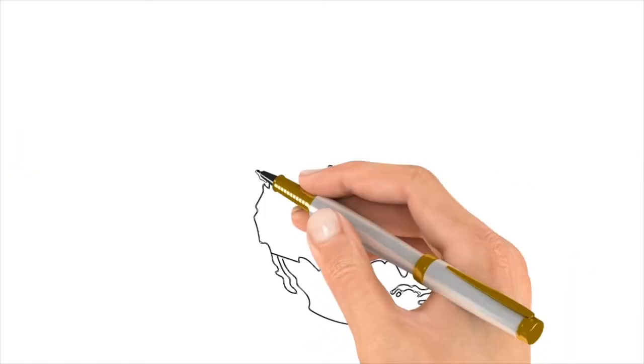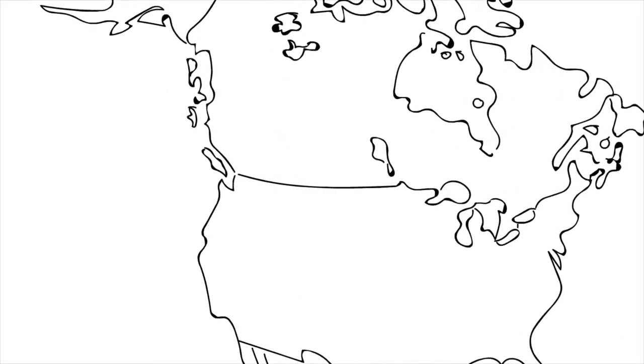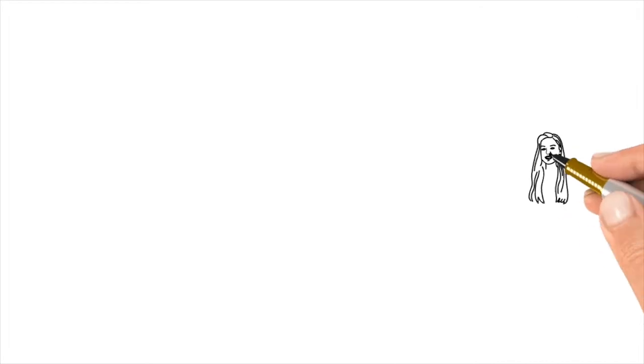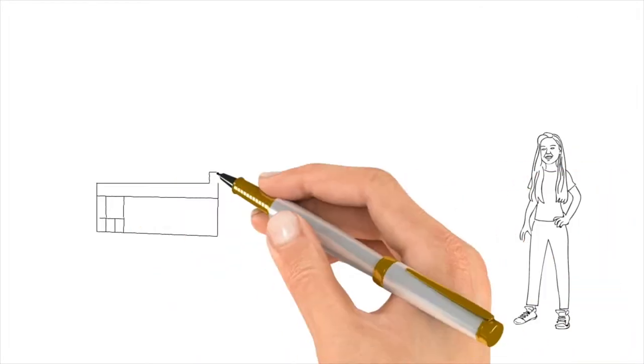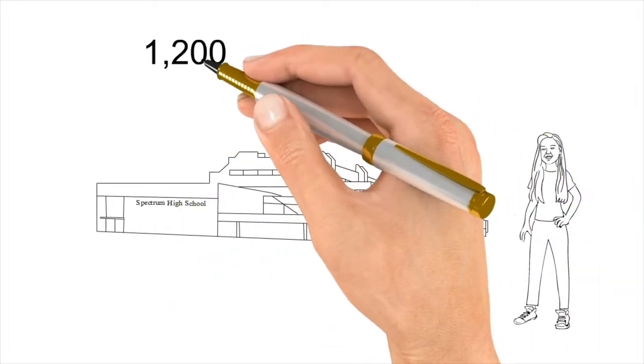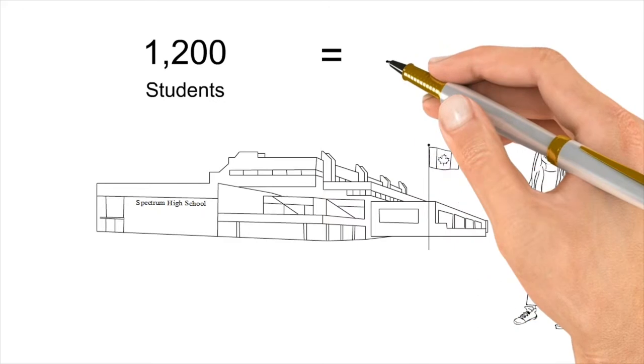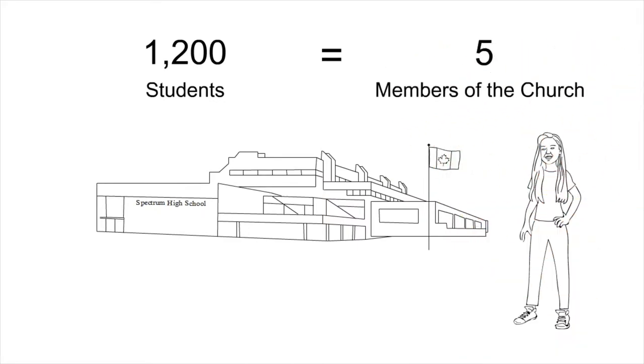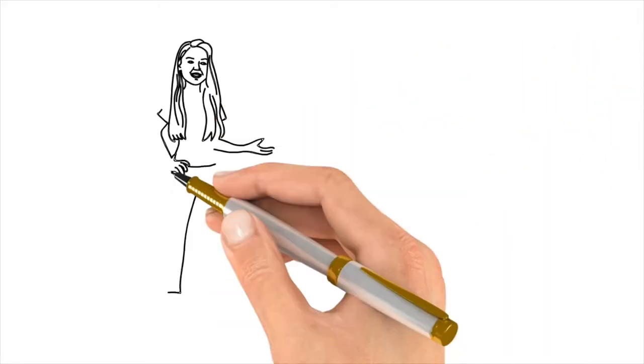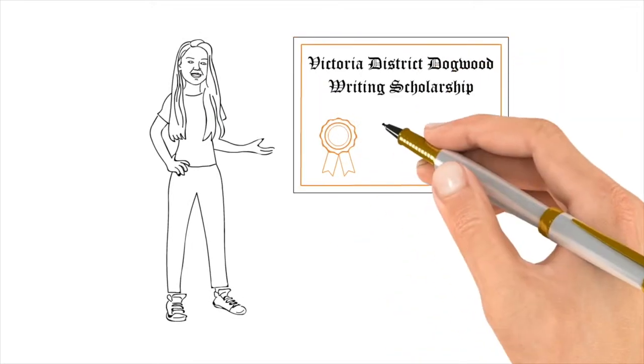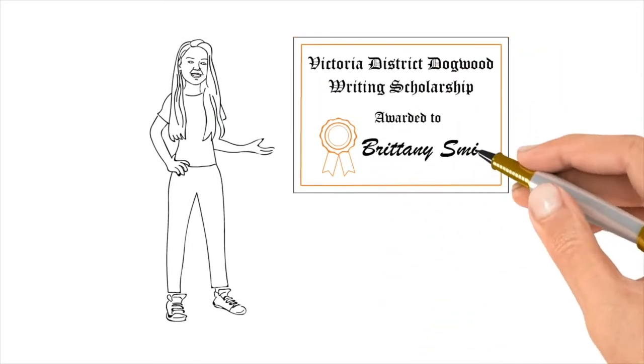Danette and Brittany live in an area where there aren't very many members of The Church of Jesus Christ of Latter-day Saints. In Brittany's high school of 1,200 students, there were only five members of The Church, so submitting a religious piece was pretty bold. But she got the scholarship.